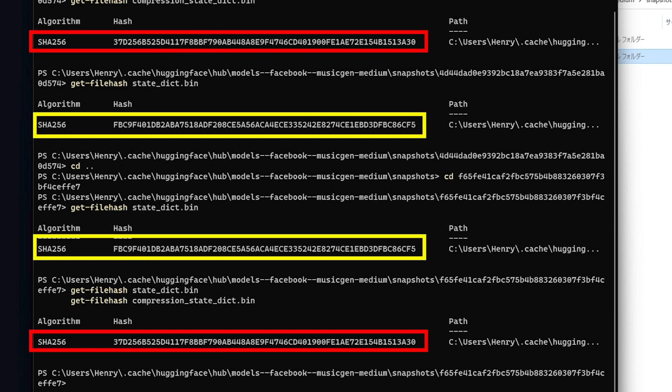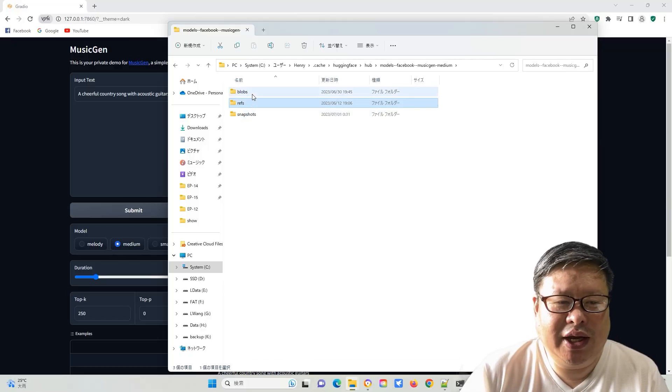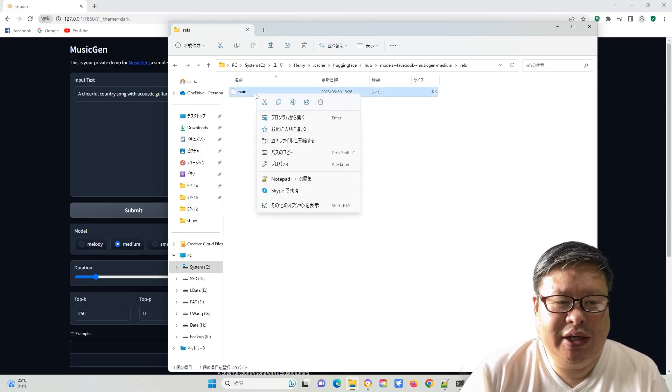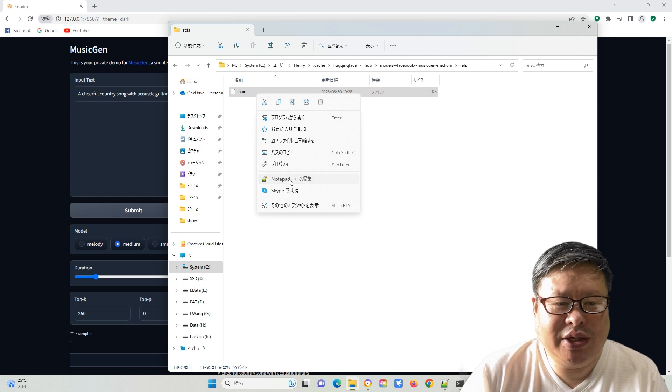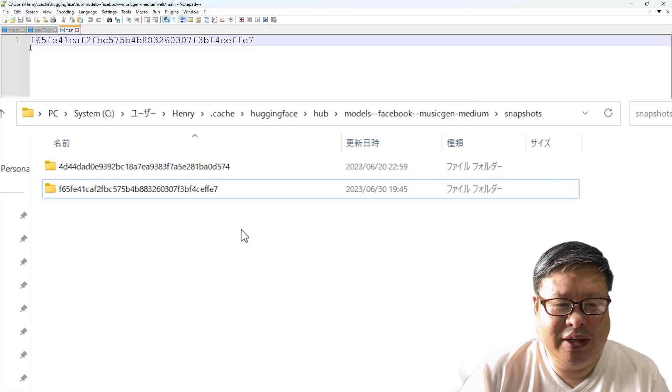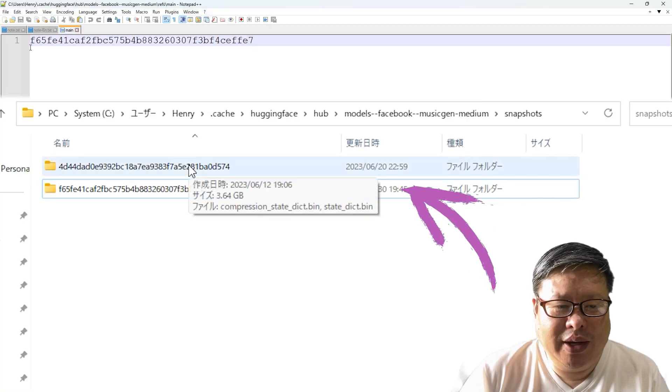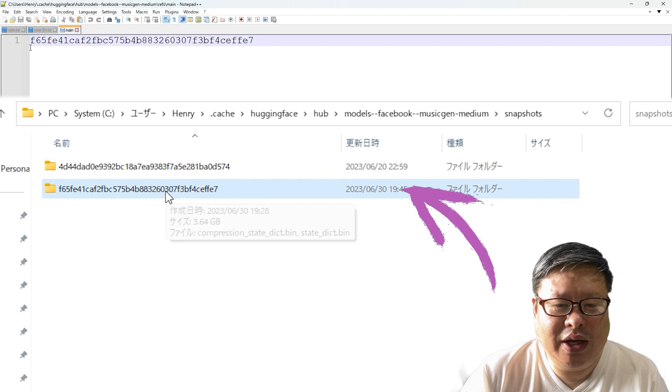Next, I check the main file in the refs folder, and it gives me a long sequence of characters that match the folder name, where the newly downloaded files were located.